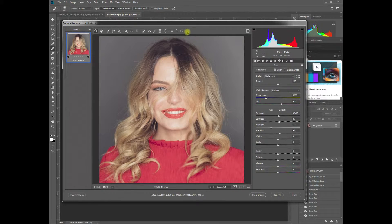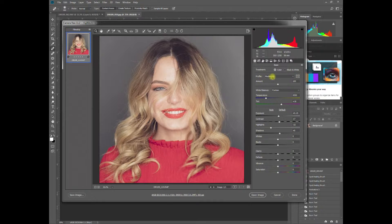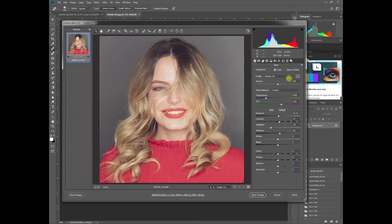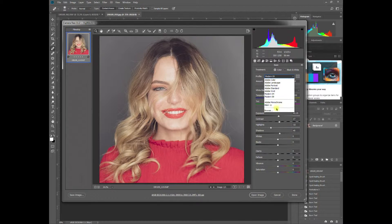I've just brought it into Camera Raw. I haven't really done anything here. I changed the profile to Modern 9. There are a few great profiles under the Browse section.